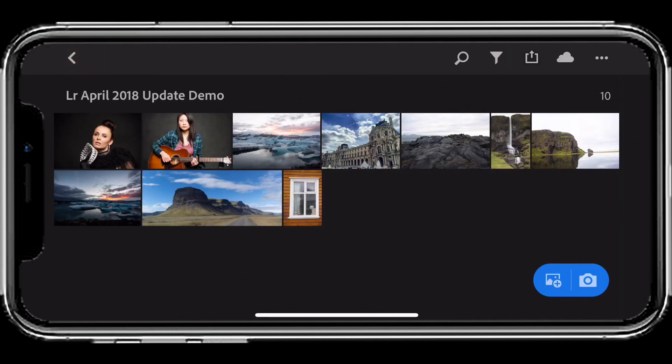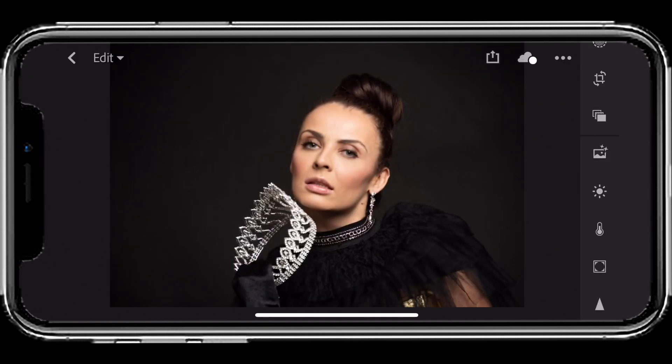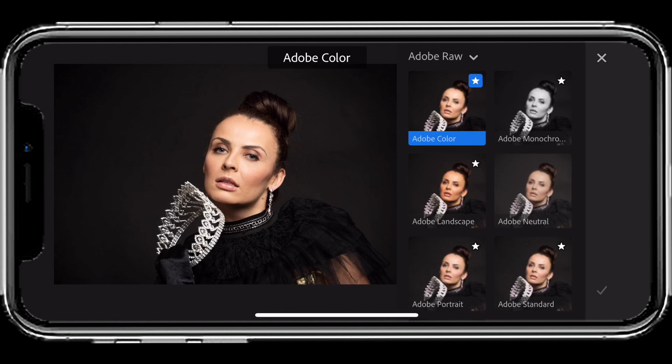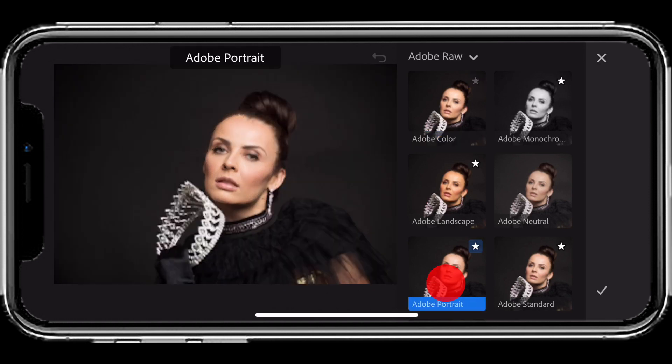What if it's not a landscape? What if it's a portrait? Well, if it's a portrait—this one's in raw—if I go back to my profiles, I have the ability to switch it from Adobe Color to perhaps Adobe Portrait, and that's going to make a slight difference here.